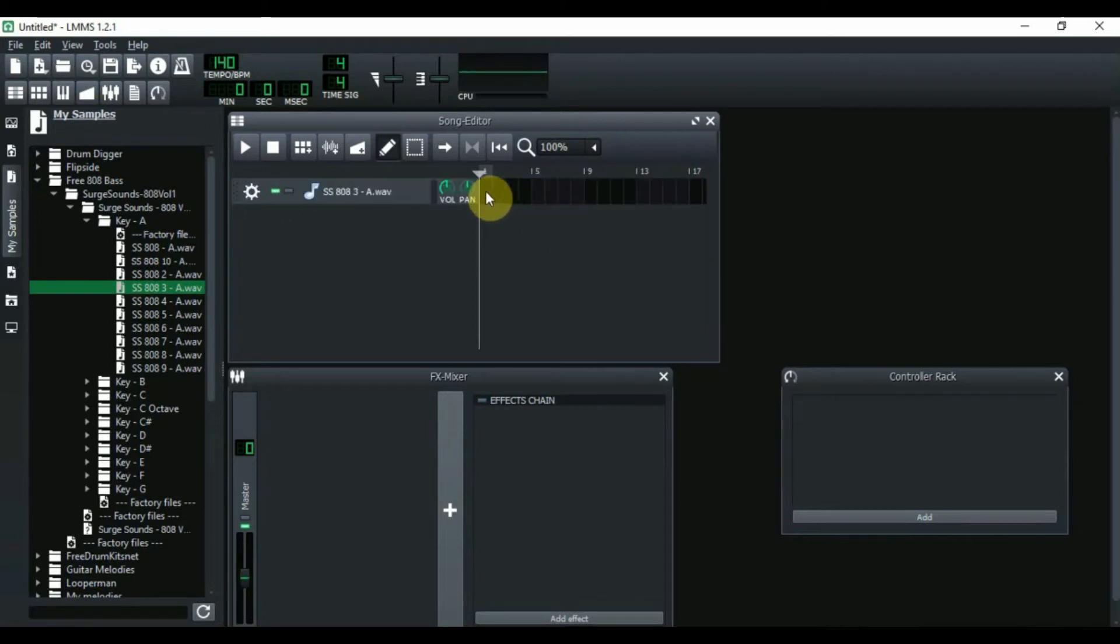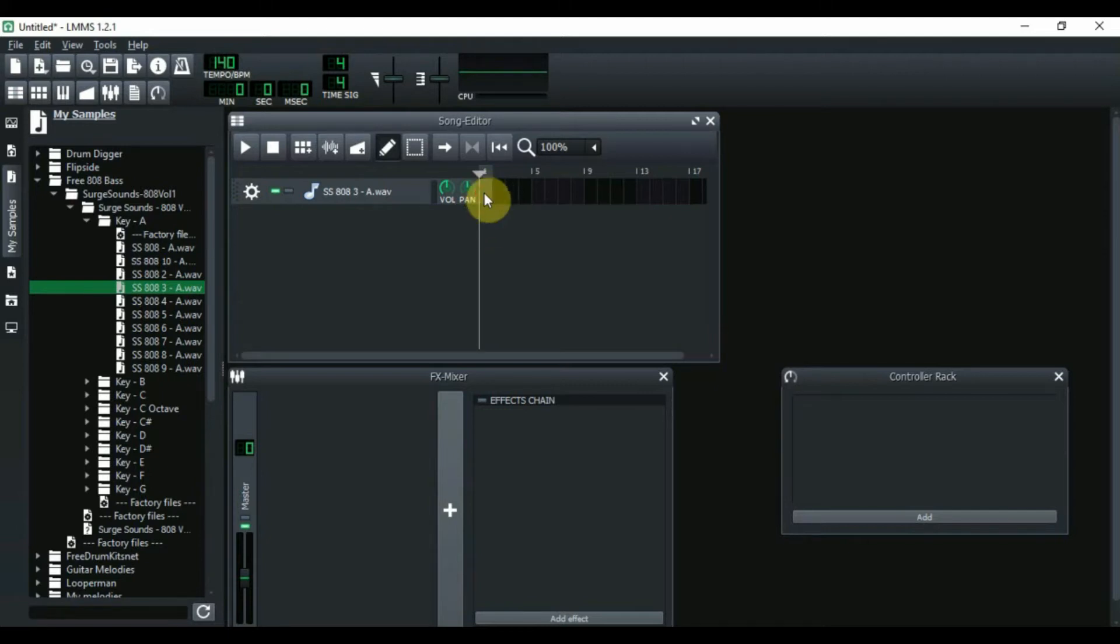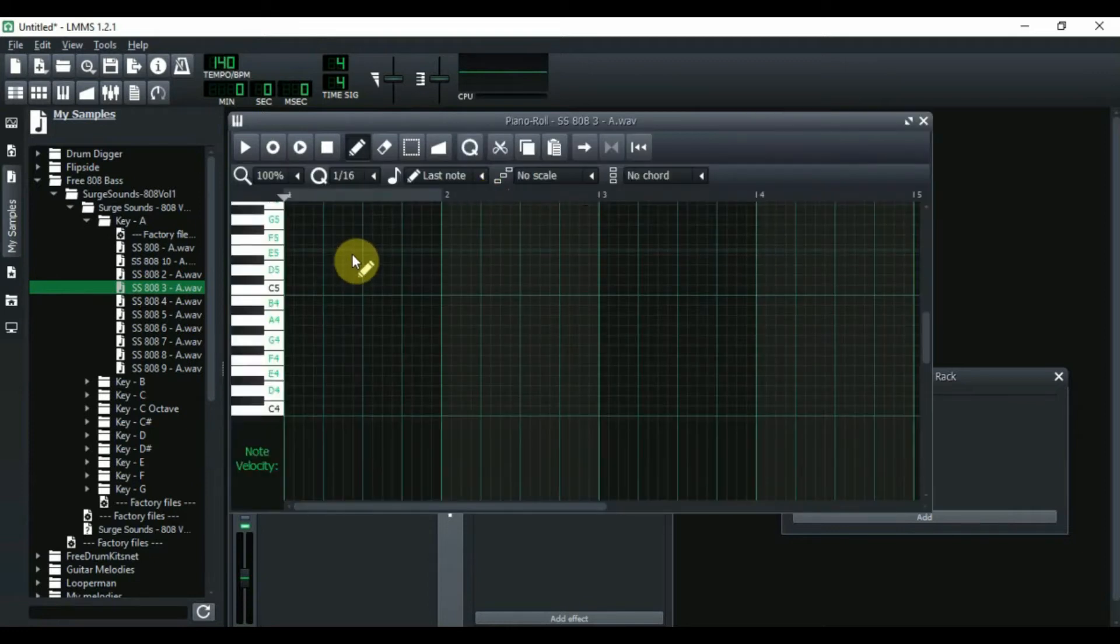And then the first thing you need to do is open it up. So you click right here, it turns into the little rectangular or square. Double click it and it opens up the piano roll. Now it's time to place the notes.